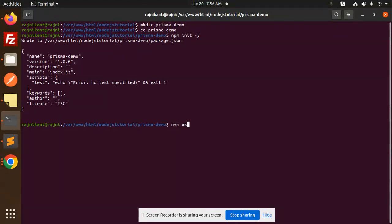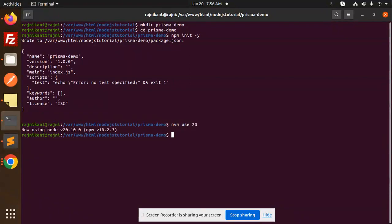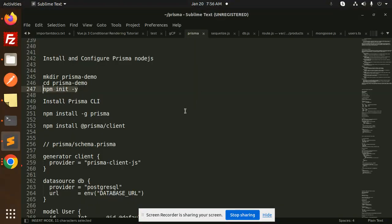Let's also switch the Node version using nvm. I'll use Node 20 — nvm use 20. Okay, I have Node 20. Now let's go ahead with installing the Prisma CLI globally.